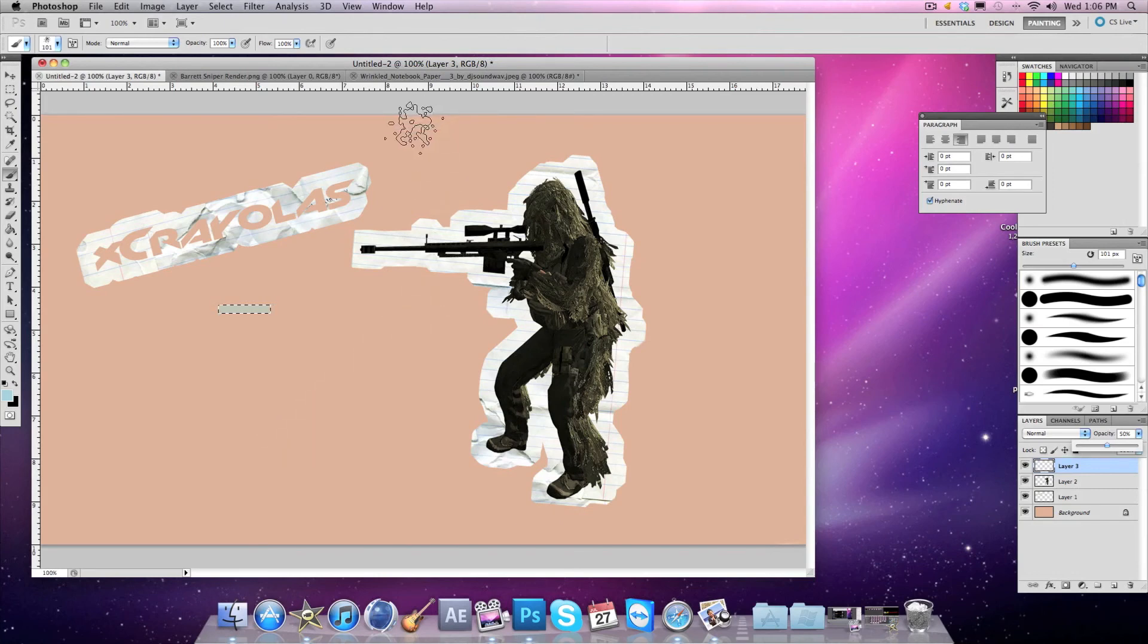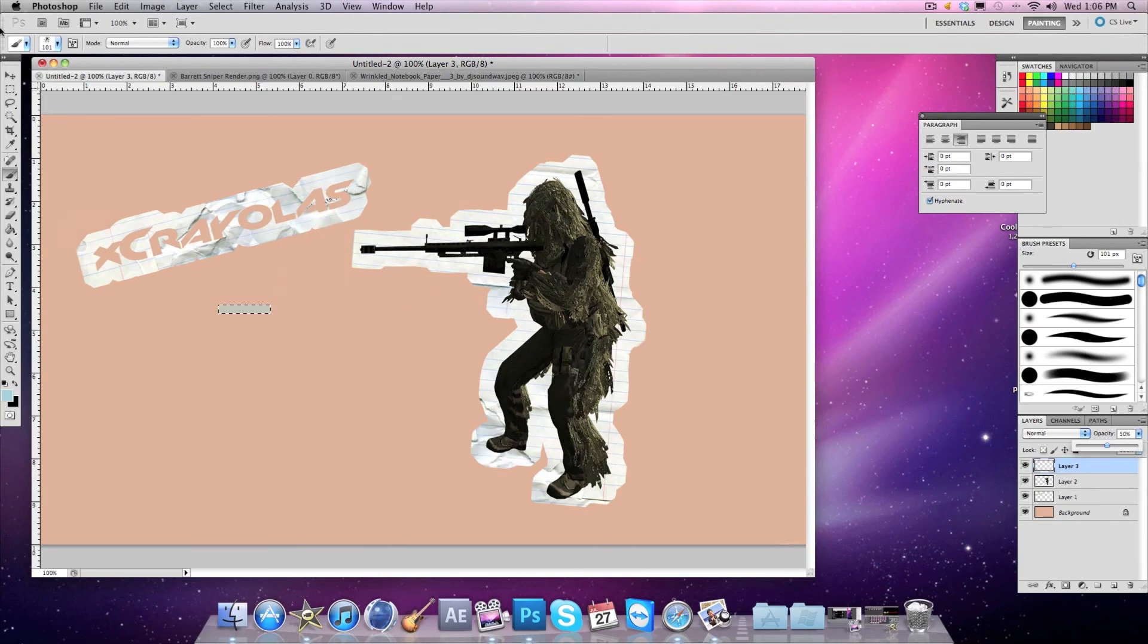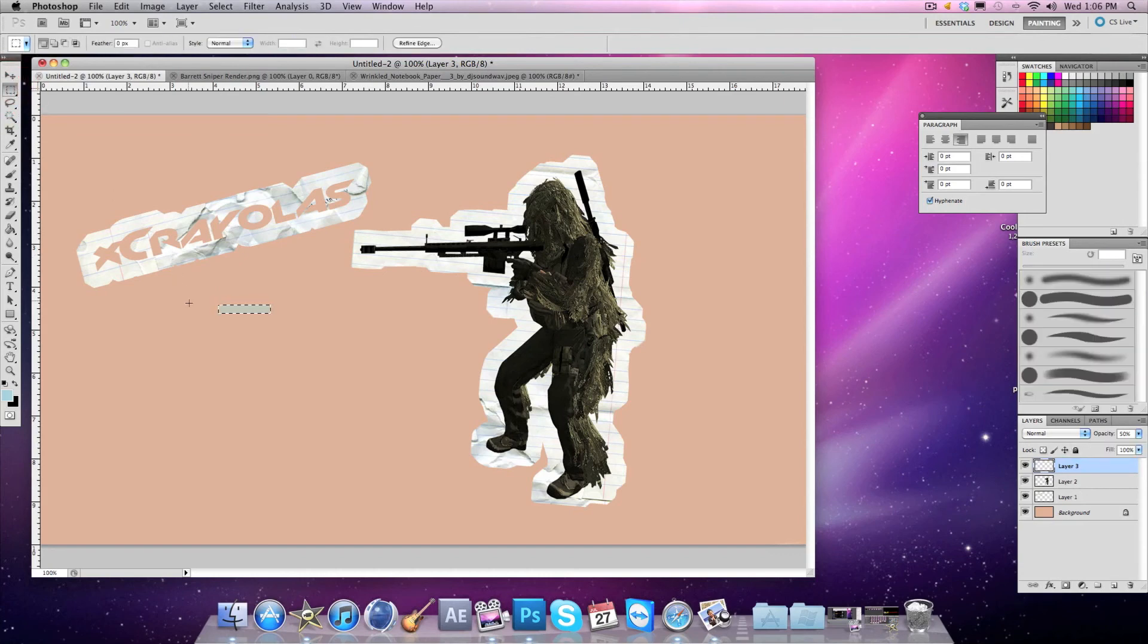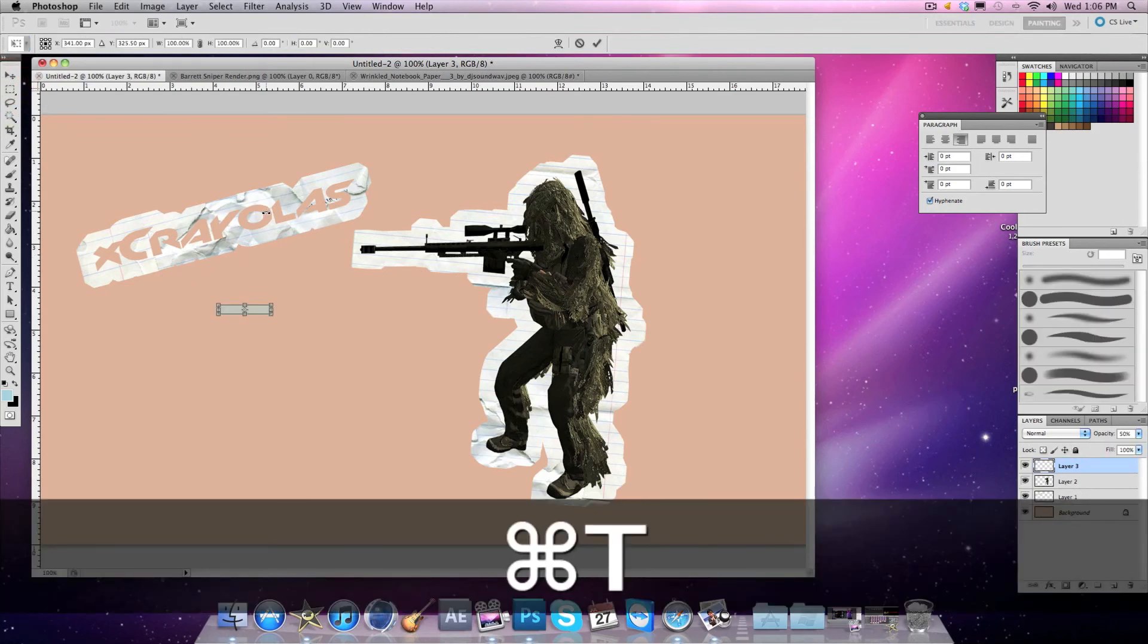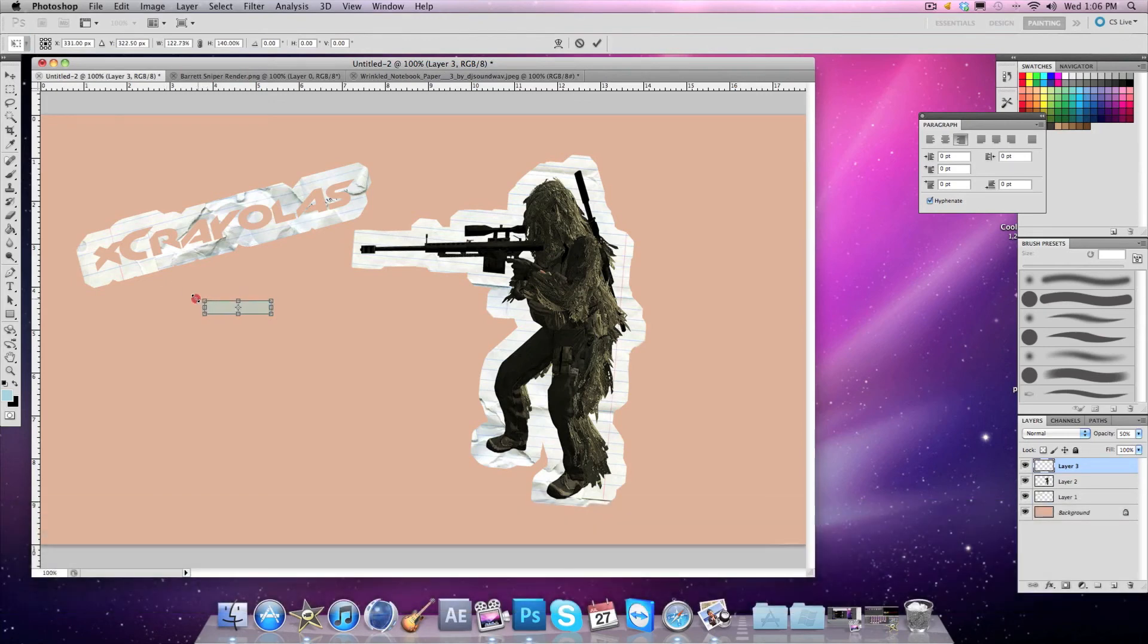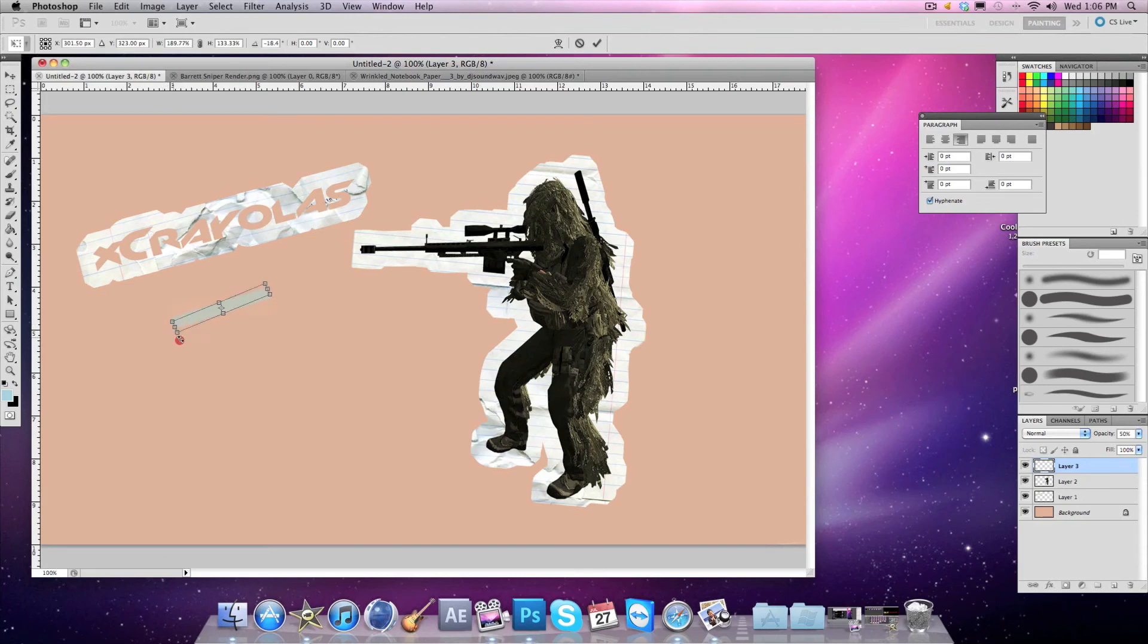I think the tape is supposed to be bigger, but I'll just free-transform it. After that, just bring it over.